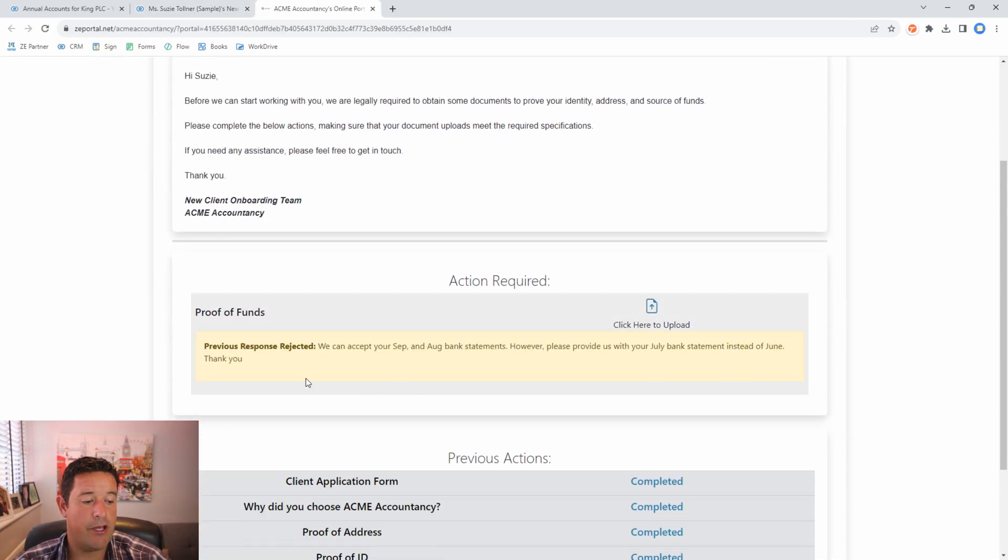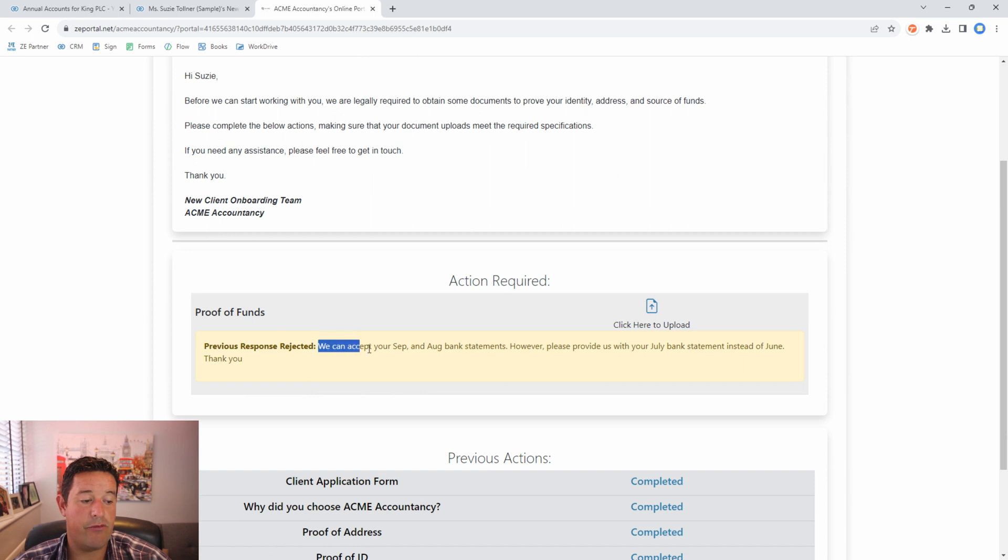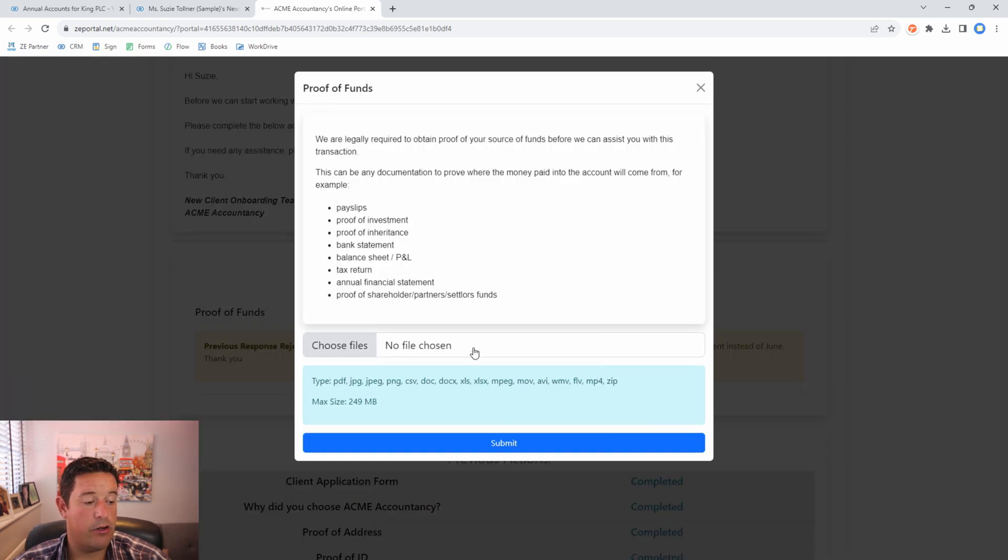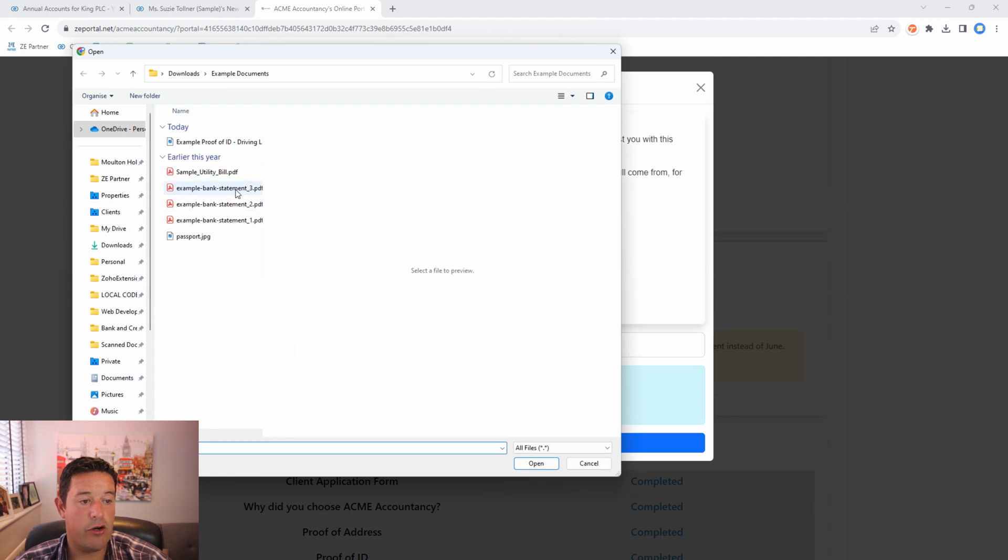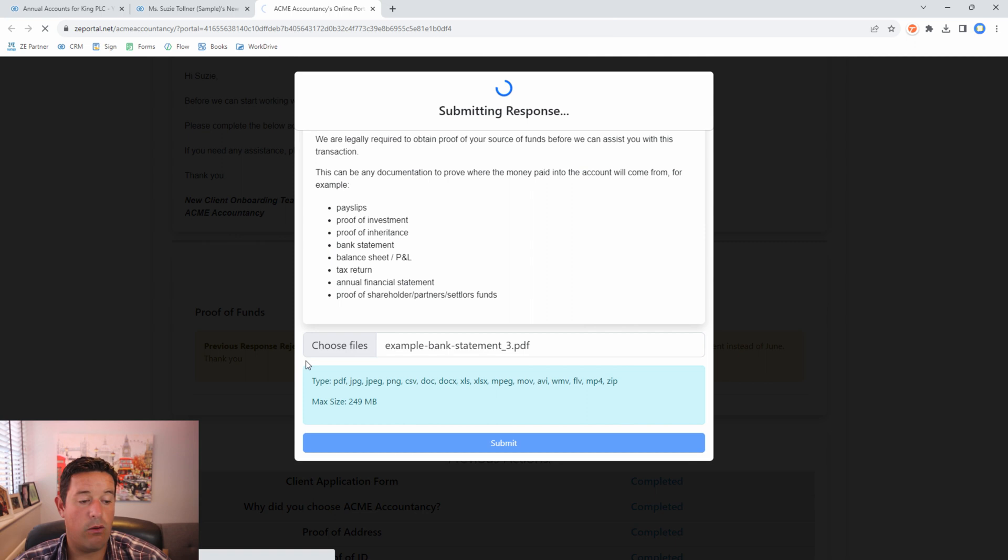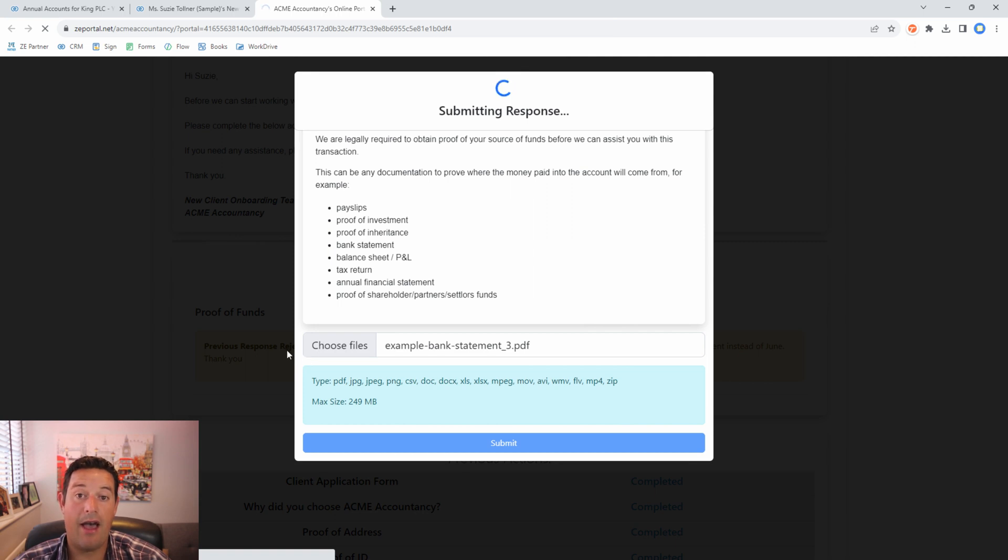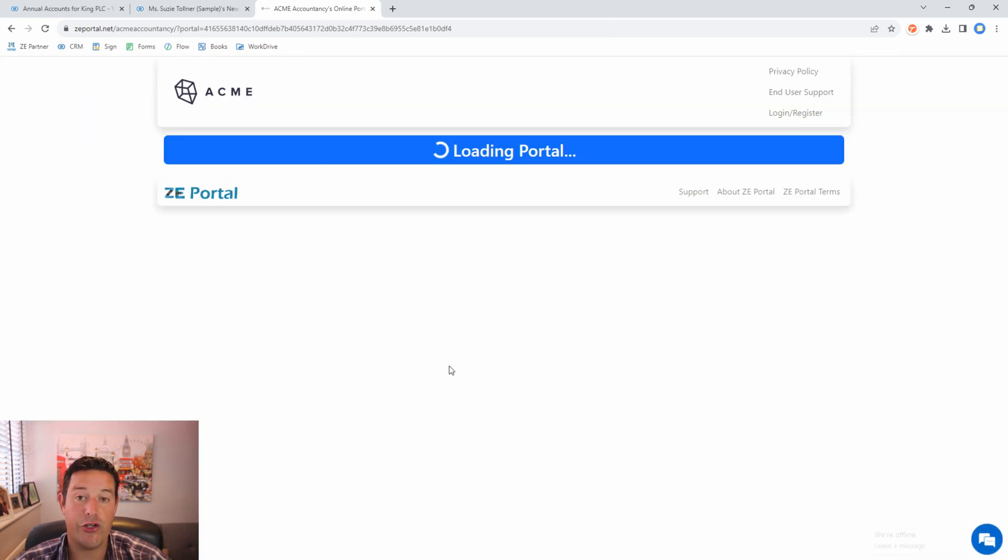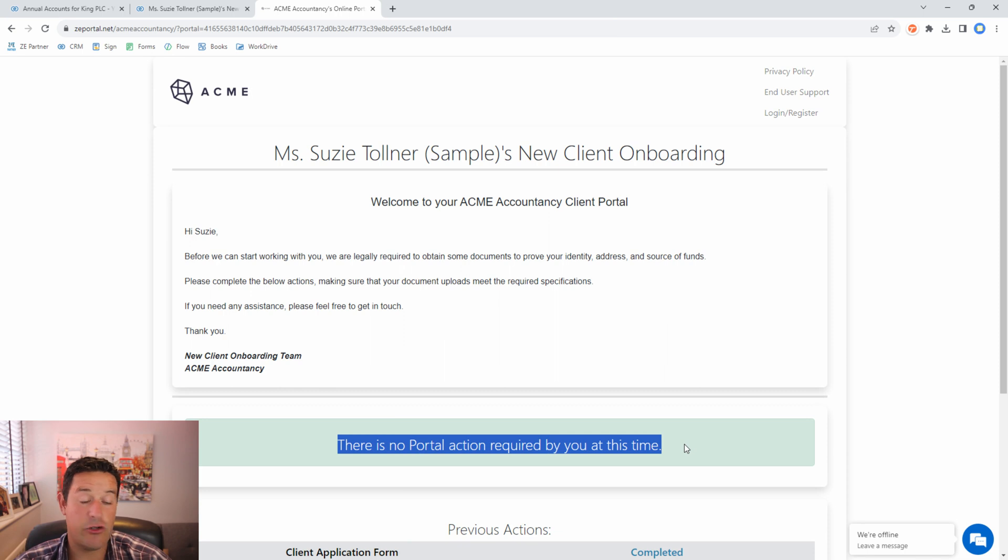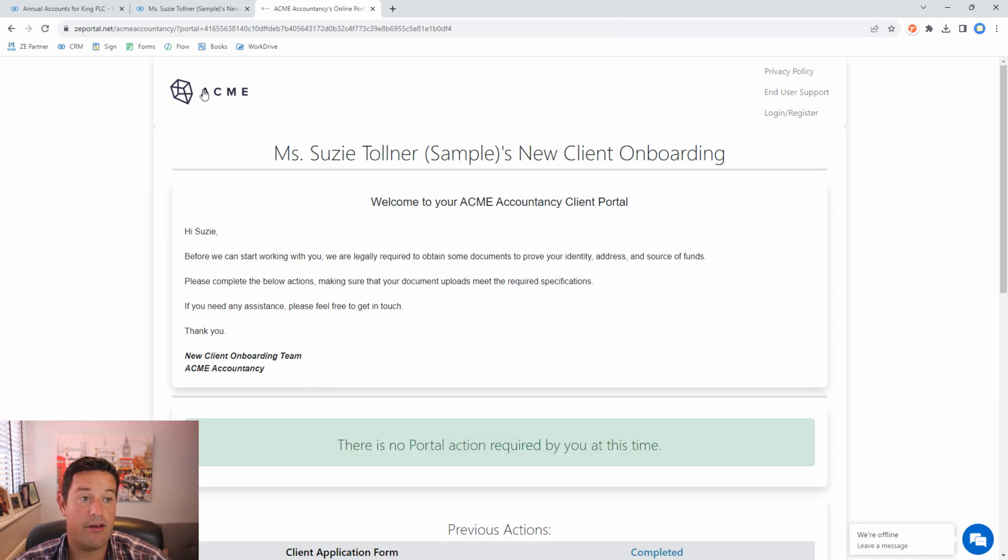There we go. Susie can see that we've rejected it and this is the reason why we've rejected it. If we click on here now in this case we only need to provide one additional bank statement because we've told her that we already have accepted bank statement one and two. Again Susie's portal is now showing that there's no further action required.